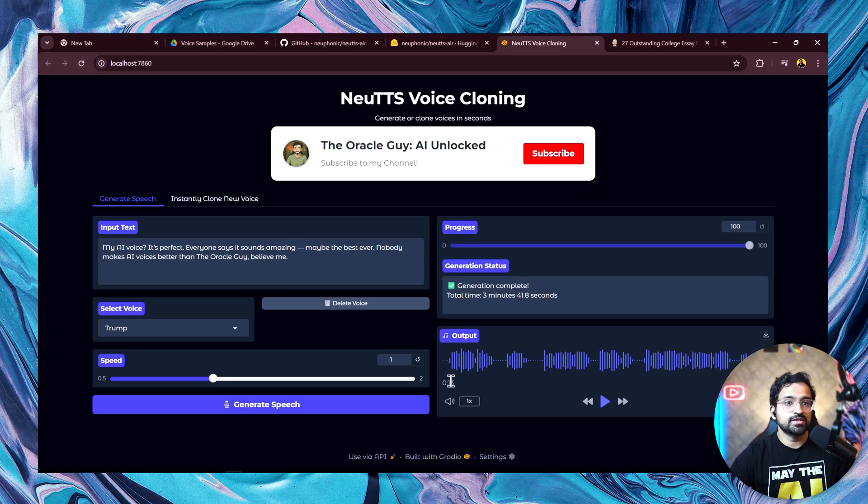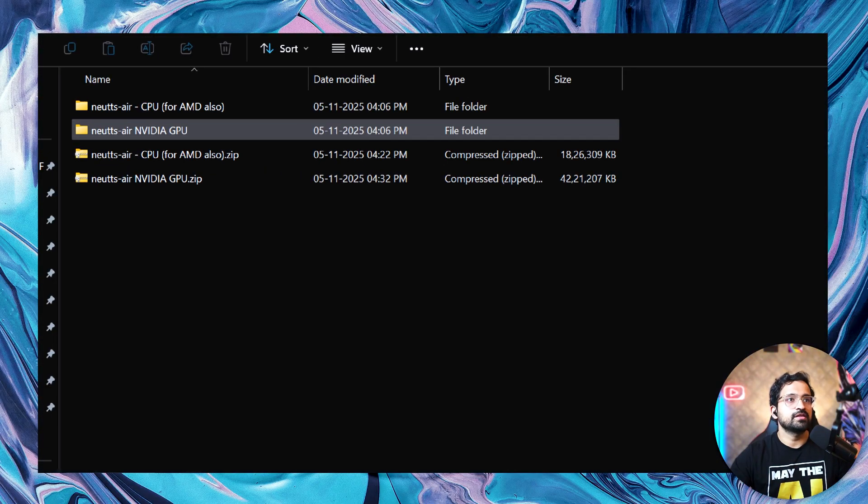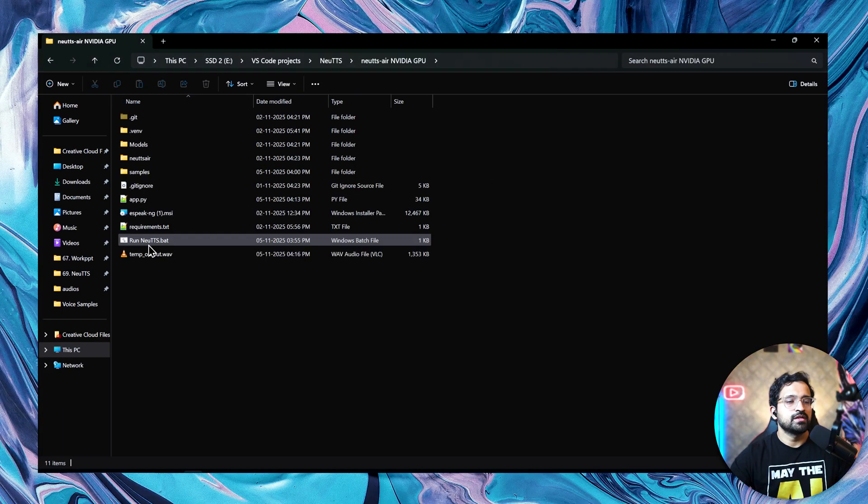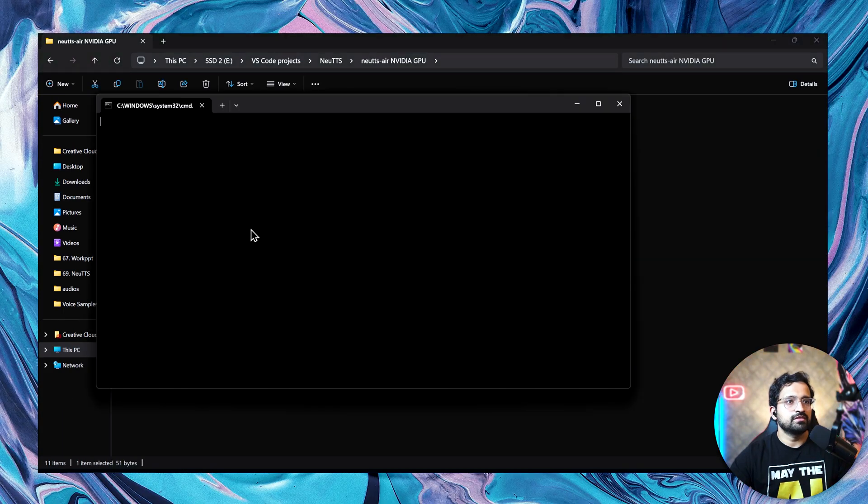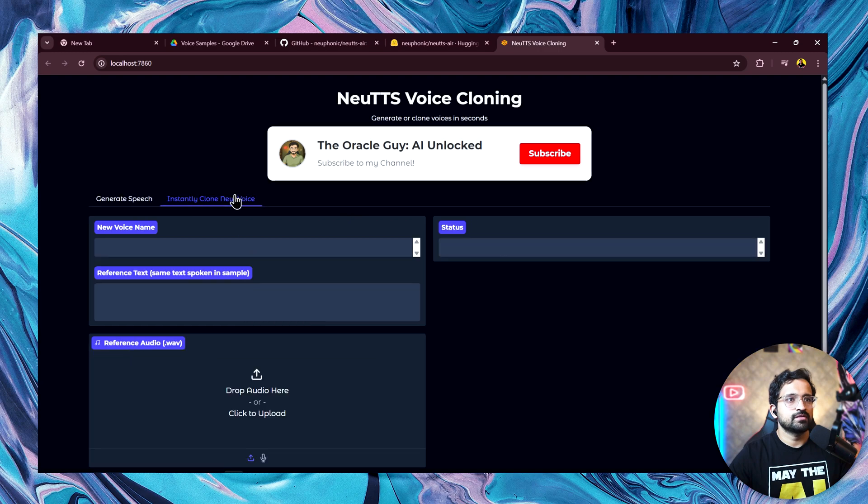Now I'll be running the GPU version. I just have to click on run new TTS.bat. Now we have our GPU version running. Let's clone a few more voices.